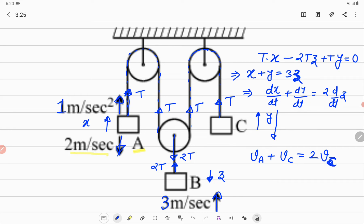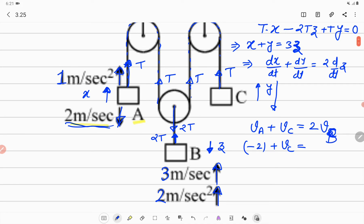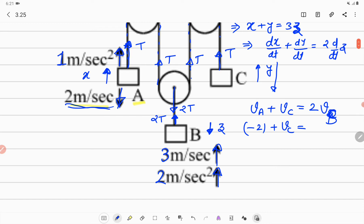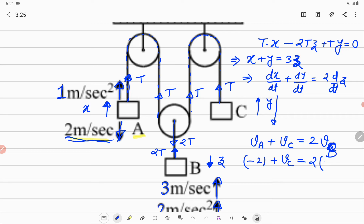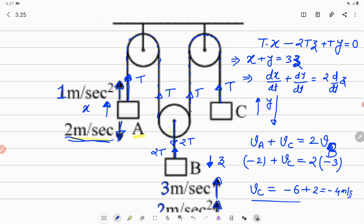The velocity signs must match the assumed displacement directions. Block A is given as going downward, but I assumed displacement upward, so I put its velocity with a negative sign: −2 m/s. Block B is given as 3 m/s upward, but I assumed its displacement downward, so I put its velocity as negative: −3 m/s. Solving: −2 + V_C = 2·(−3), giving V_C = −6 + 2 = −4 m/s. Since I assumed block C moves up and the result is negative, block C actually moves downward at 4 m/s.